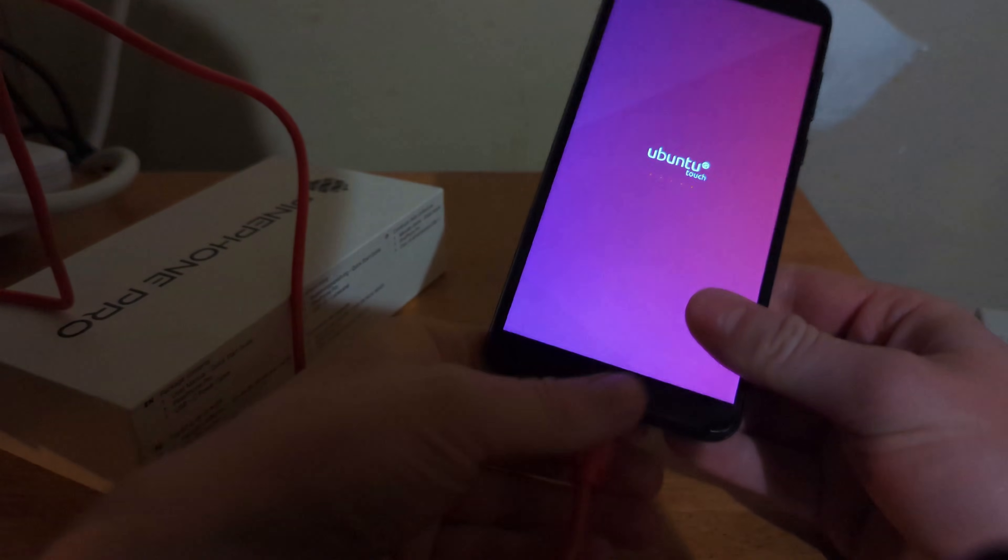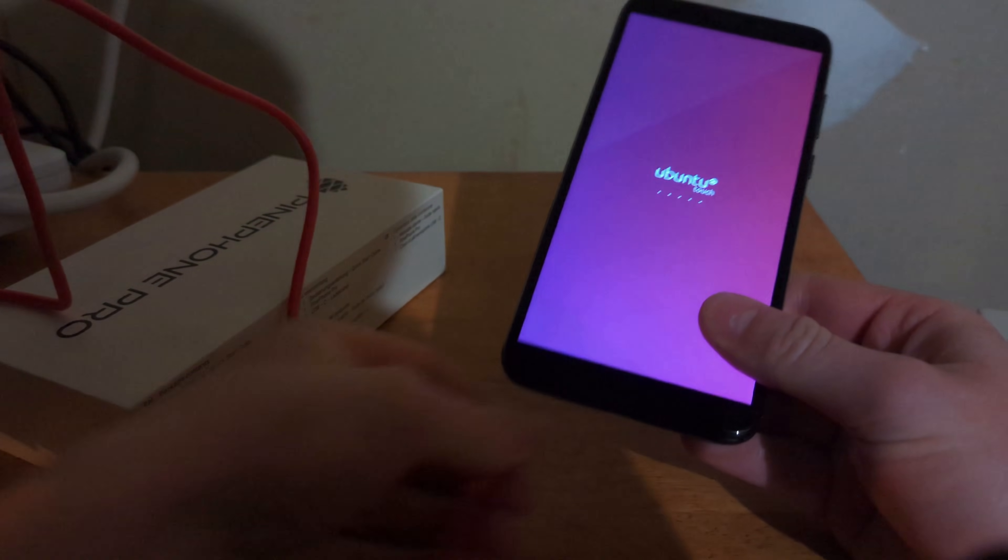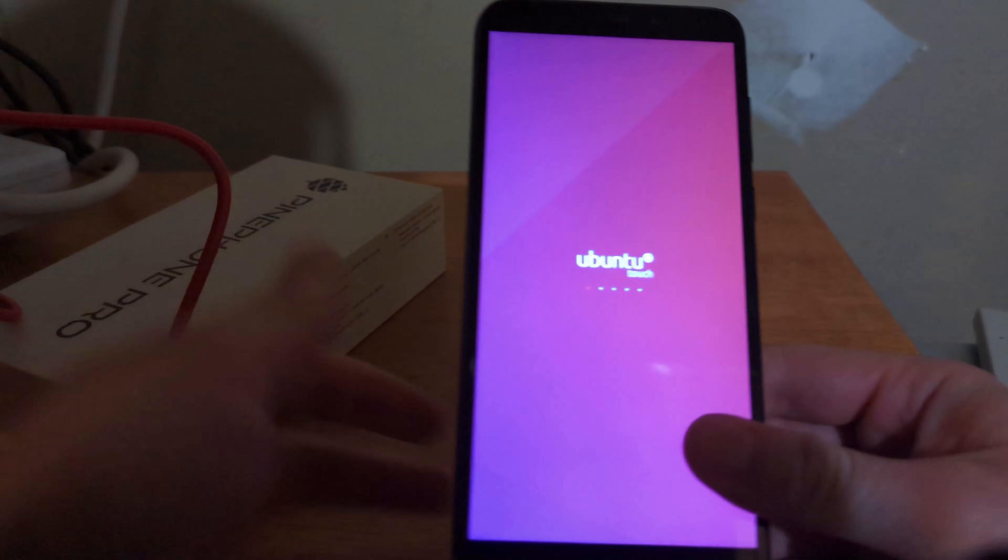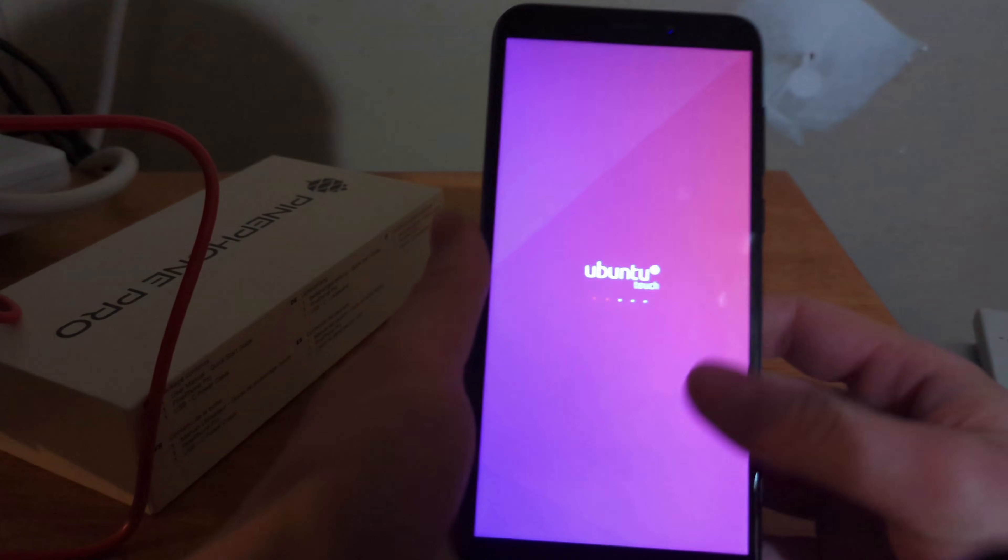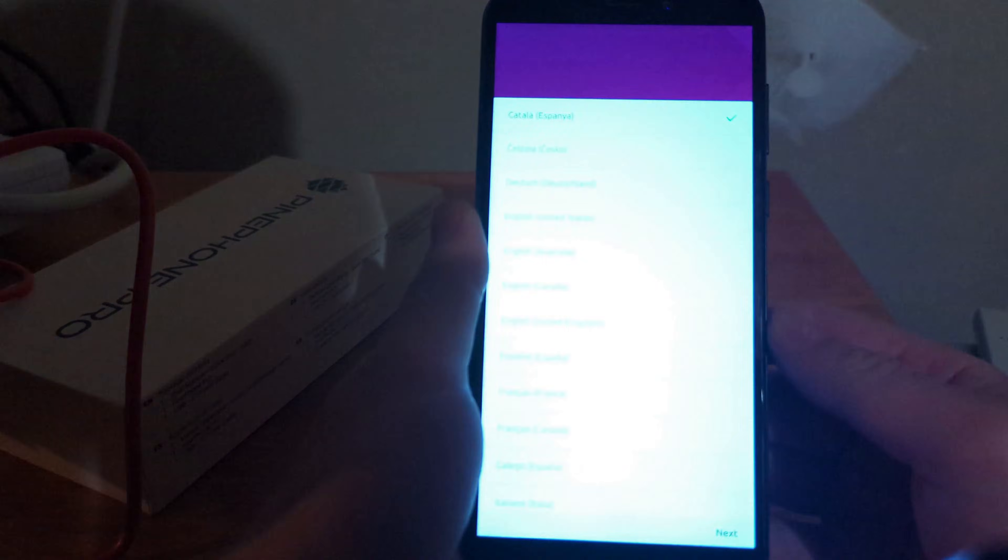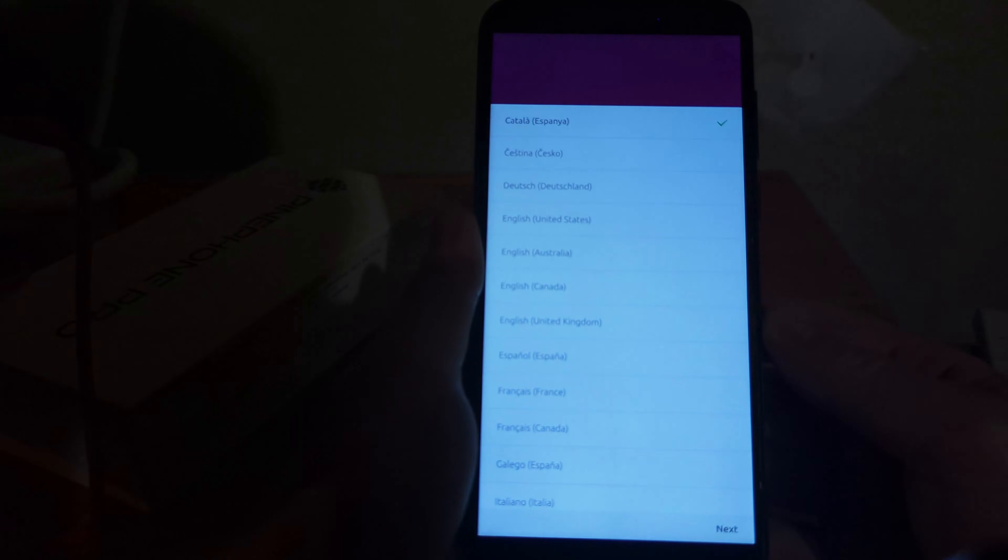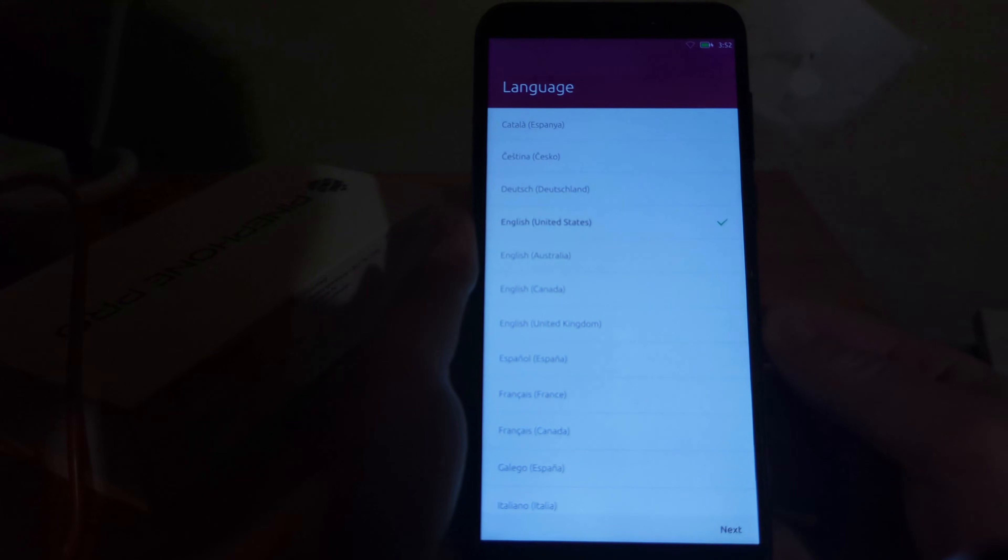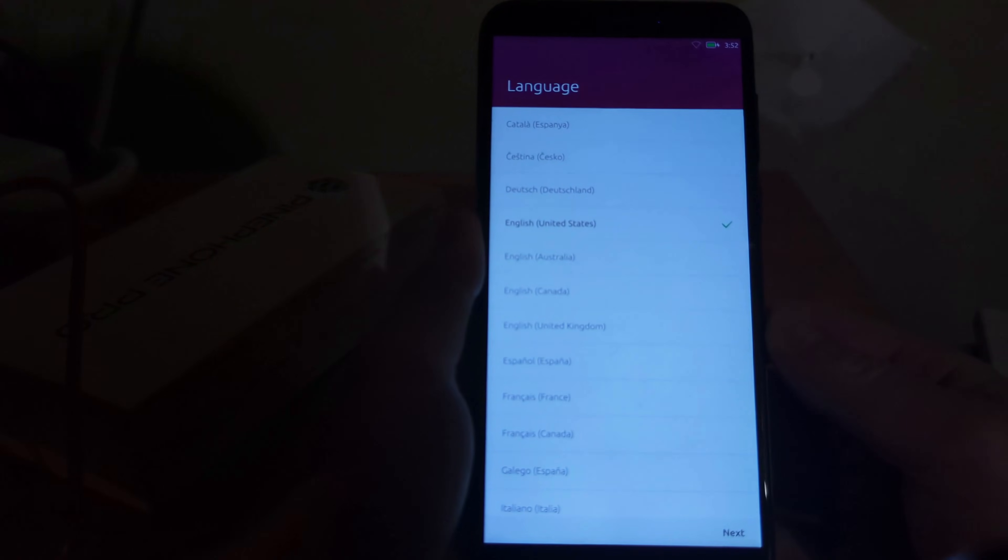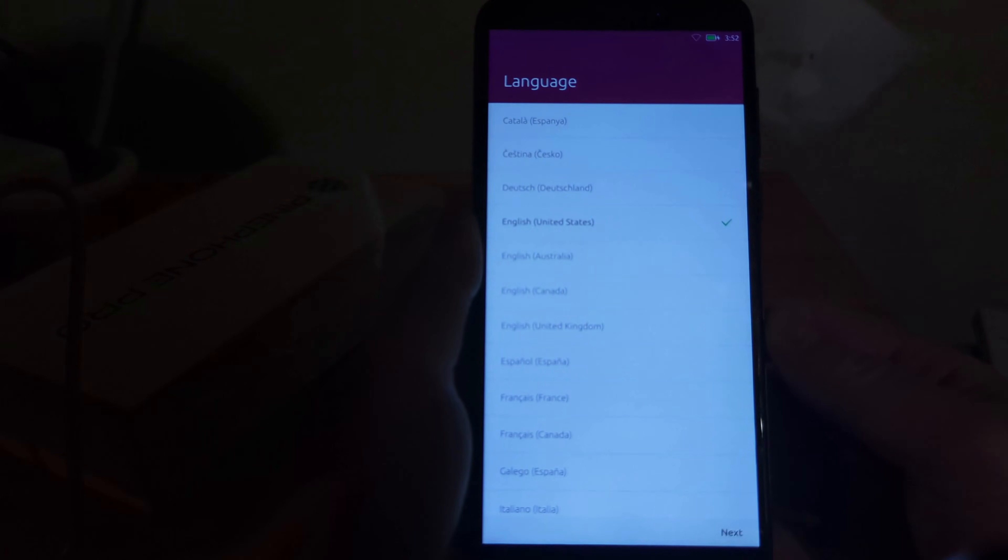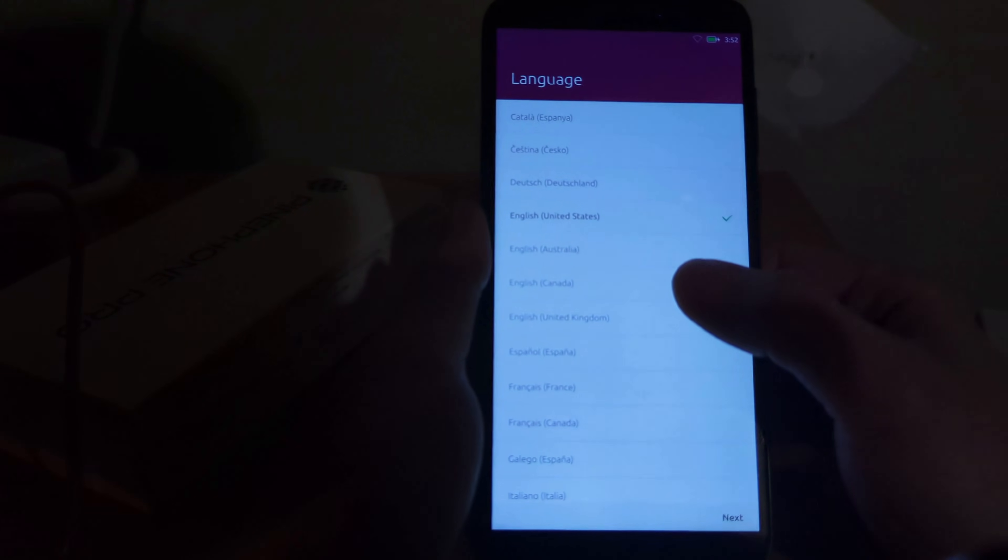Now, this one should actually be fully charged. I should be able to just unplug it. There it goes. It is on.